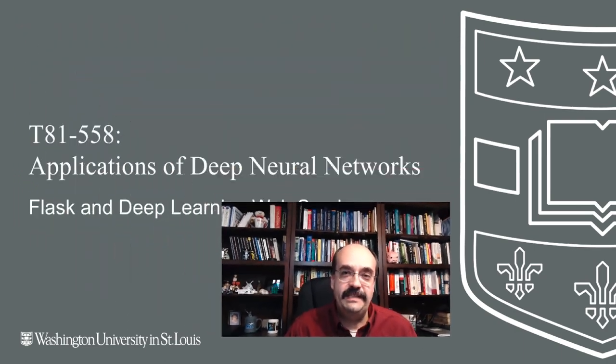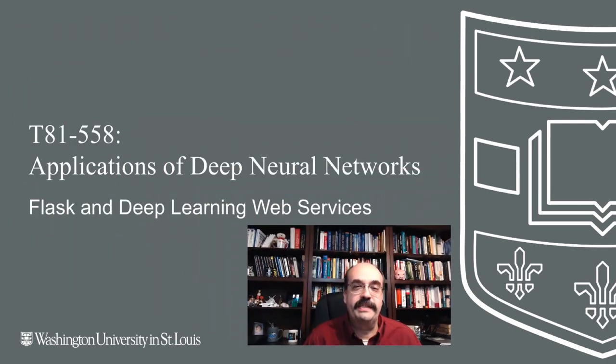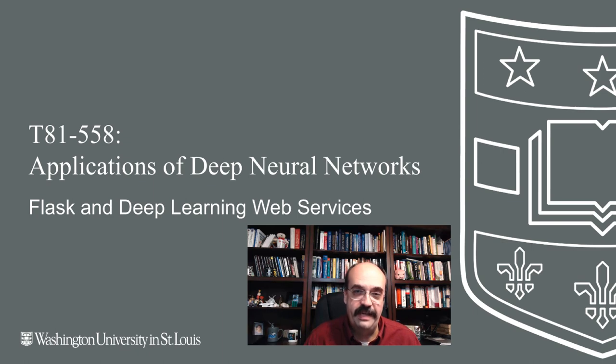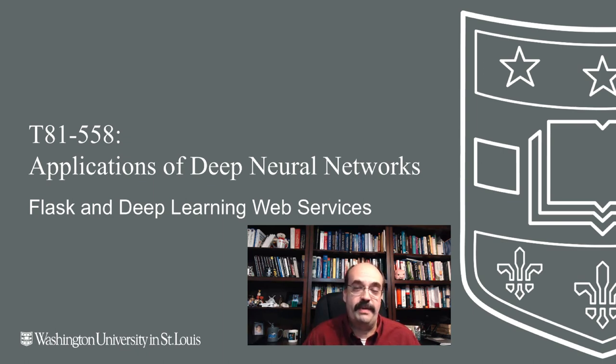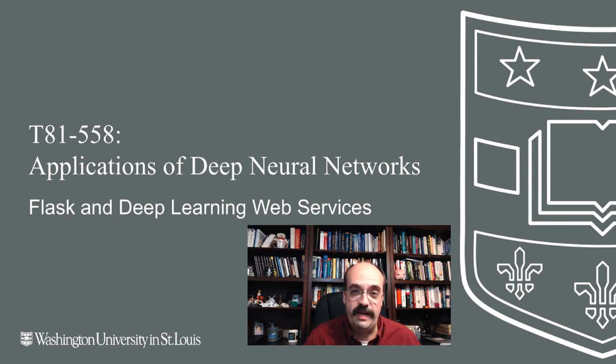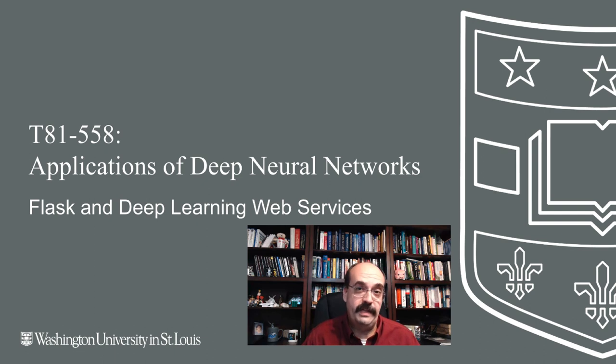Hi, this is Jeff Heaton. Welcome to Applications of Deep Neural Networks with Washington University. In this video, we're going to see how you can use something called Flask for Python, and that will allow you to deploy a scikit-learn model or a neural network that you created with Keras to your own web server or even to the cloud.